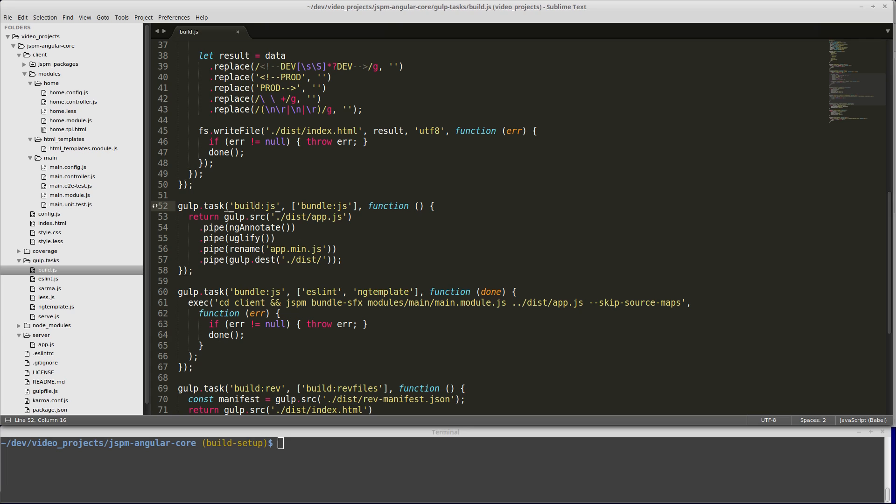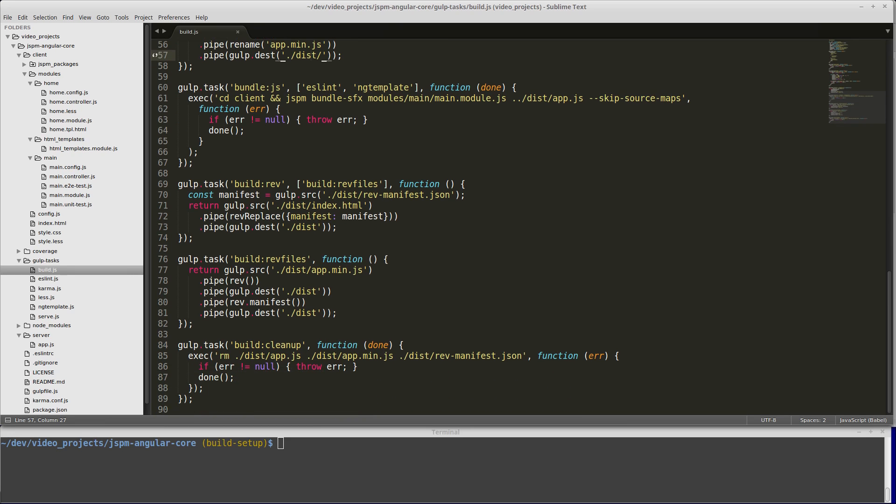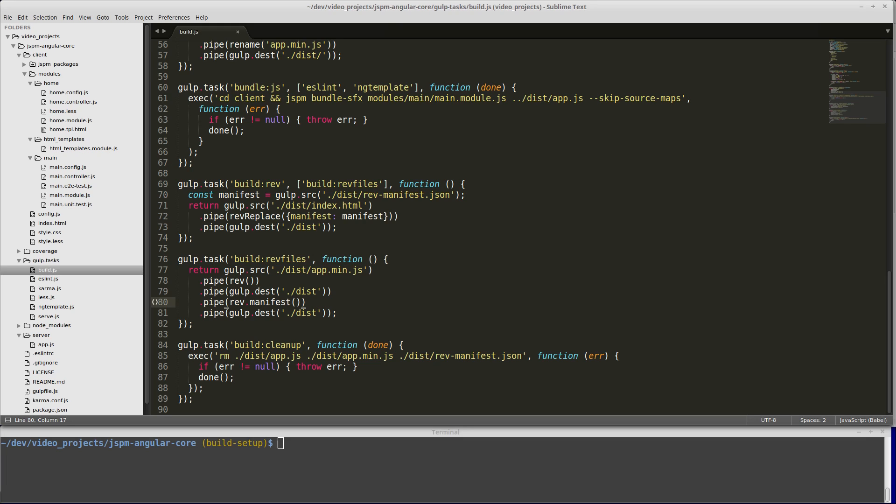Once that is done, we'll come back to the build.js and pick up that app.js out of the dist folder, run ng-annotate on it, and then minify it using Uglify. Then we'll rename it to app.min.js and put that back into the dist folder. Once those are done, the HTML and the JS are built, and then we can rev the JS file so we can have a cache busting file name. Rev is going to call rev files. Rev files is simply going to get the app.min.js, add the rev hash to the file name, and then create a manifest that maps the original file to the new file name. So that when we come back here to build rev, we'll get that manifest and use it and go into index.html and replace the original file name with the new rev file name. Then we'll just put that back into index.html in the dist folder.